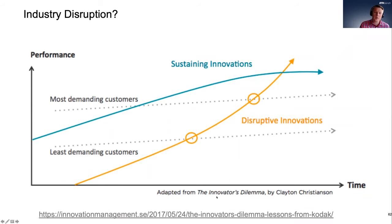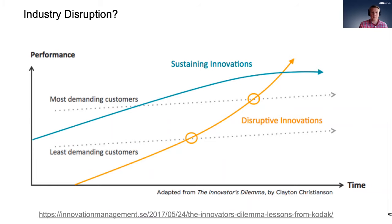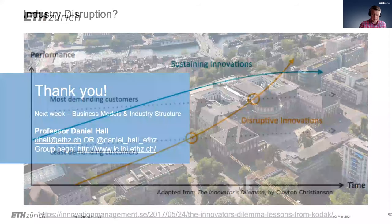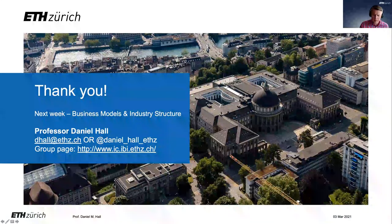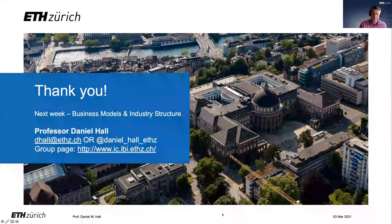That's my overview of how the construction industry is changing and how these new business models and industry structures are evolving over the last decade or so. Thank you very much.